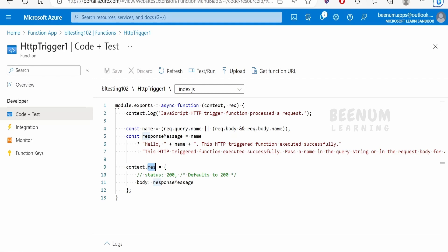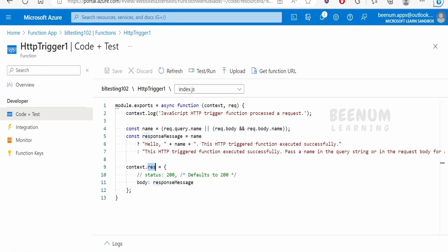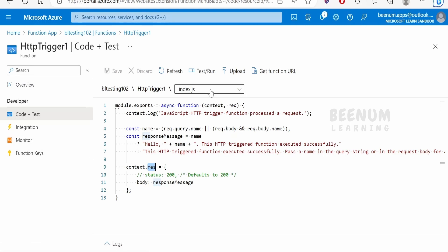Context must be the first parameter or argument when we create a function. Next comes the request — if there is any input requirement, we can create a binding for passing the request into the function. If there is a response to be sent back to the service consumer, we use the output binding. Now, if you see this dropdown, there are a couple of files — our code will be stored in index.js.